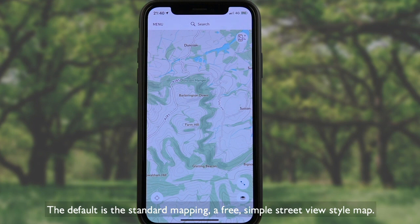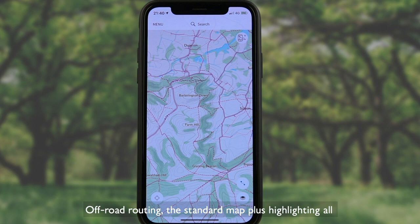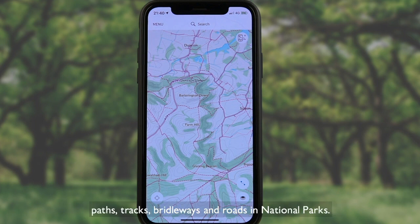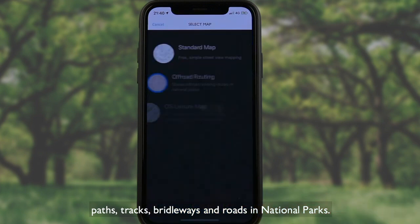The default is the standard mapping — a free, simple, street view style map. Off-road routing is the standard map plus highlighting of all paths, tracks, rideaways and roads in national parks.